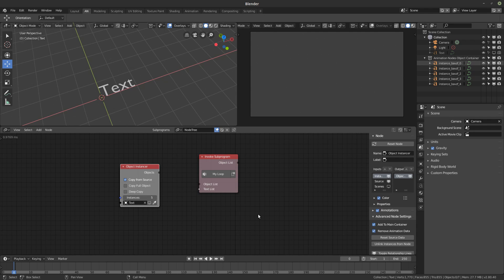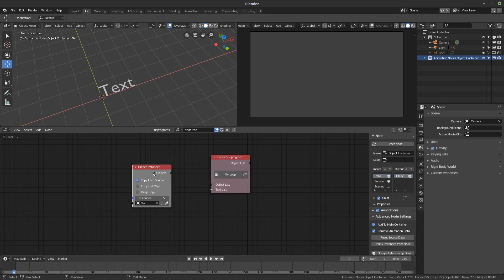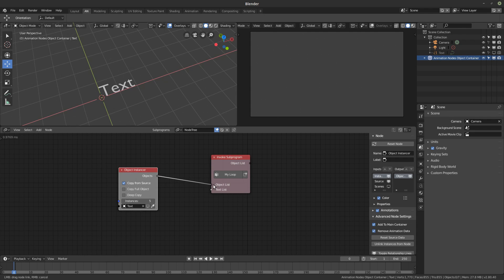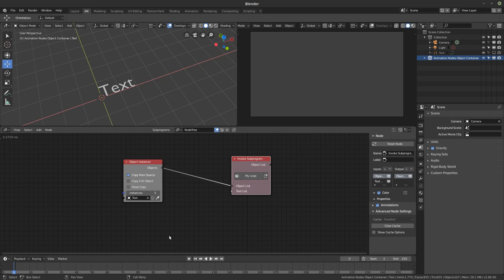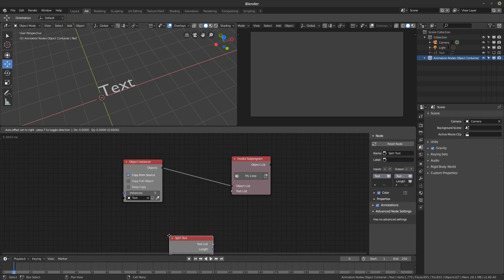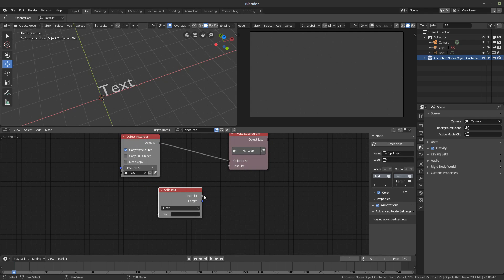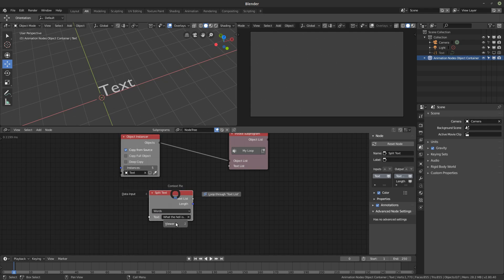If you've updated your Animation Nodes add-on, the instances are no longer coming into the scene tree — they're going into their own collection, which is pretty cool. Now we have to connect it and give it some text content. I'm going to use the split text node because it makes it very easy to generate a text list. I'll change the split mode to words — you can also use characters, but I'll leave it on words.